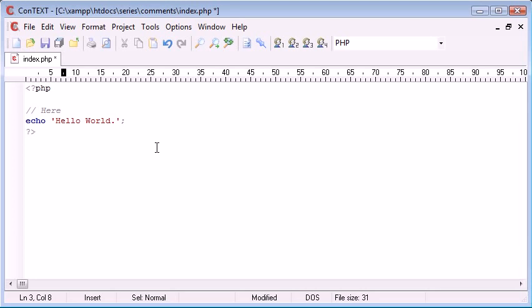You'll probably find that whatever text editor you're using that unless you're using something basic like notepad it's going to show you but in this case it does.